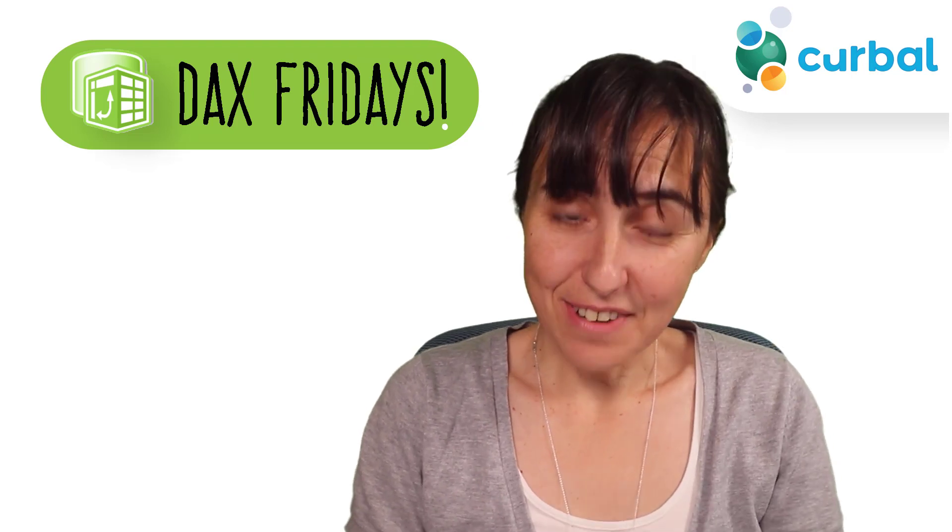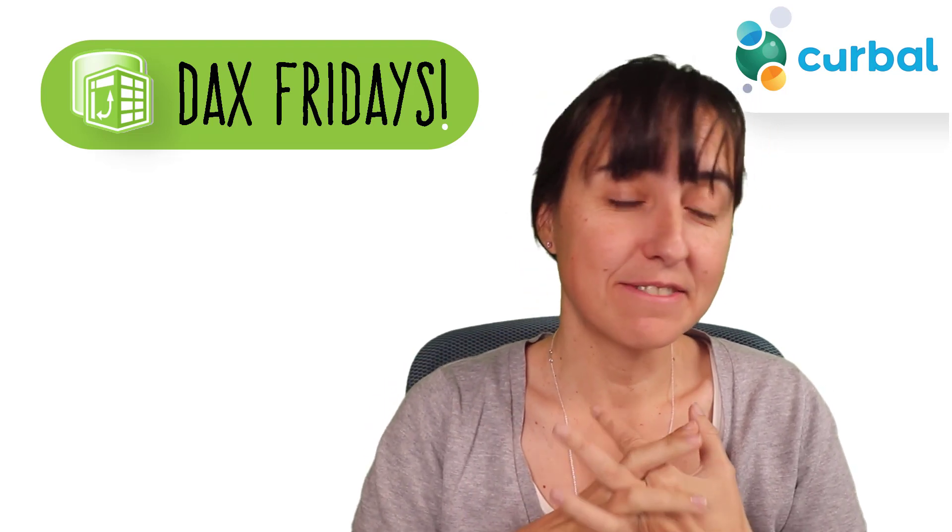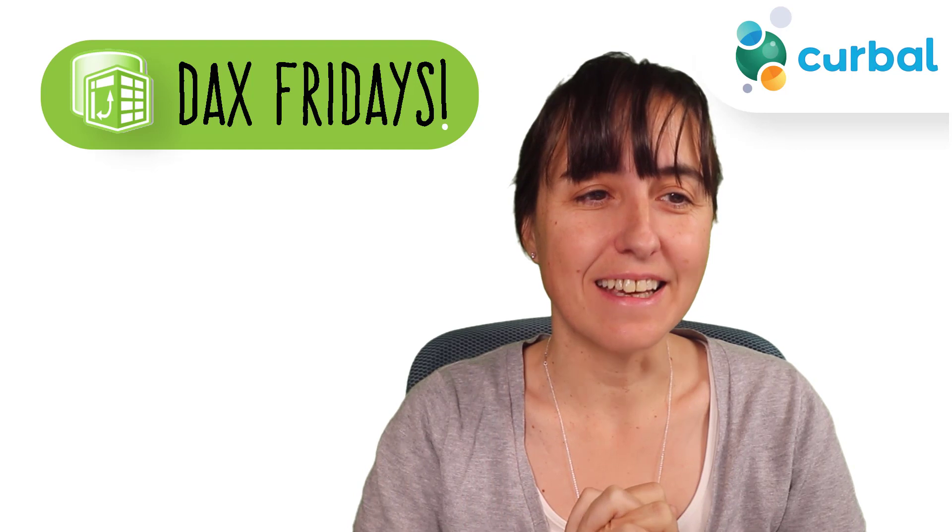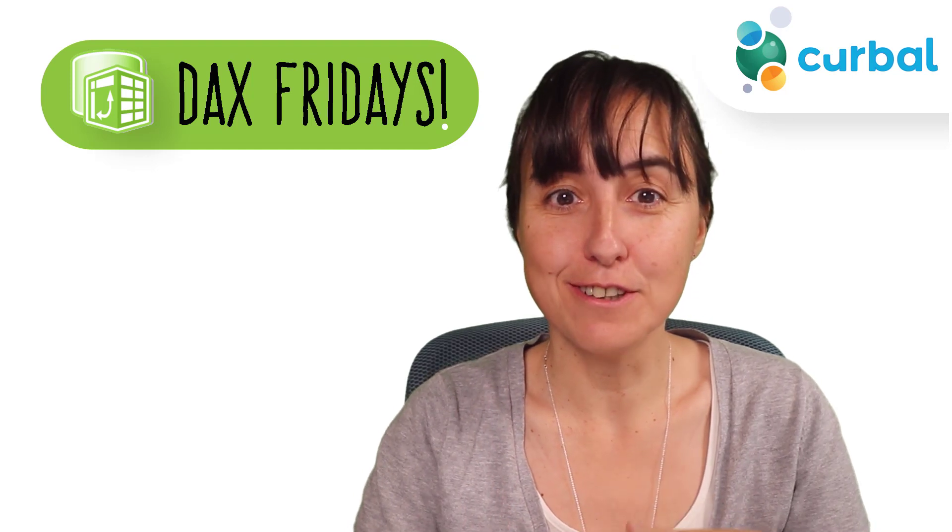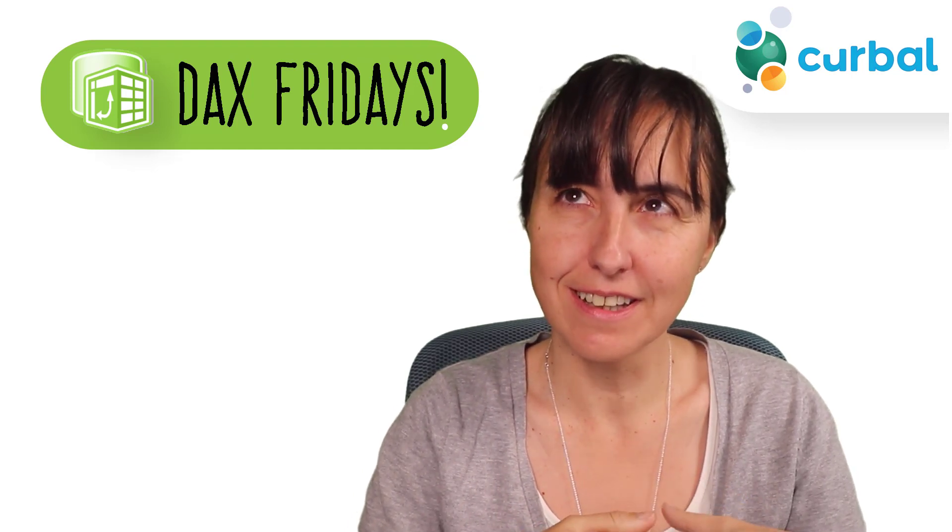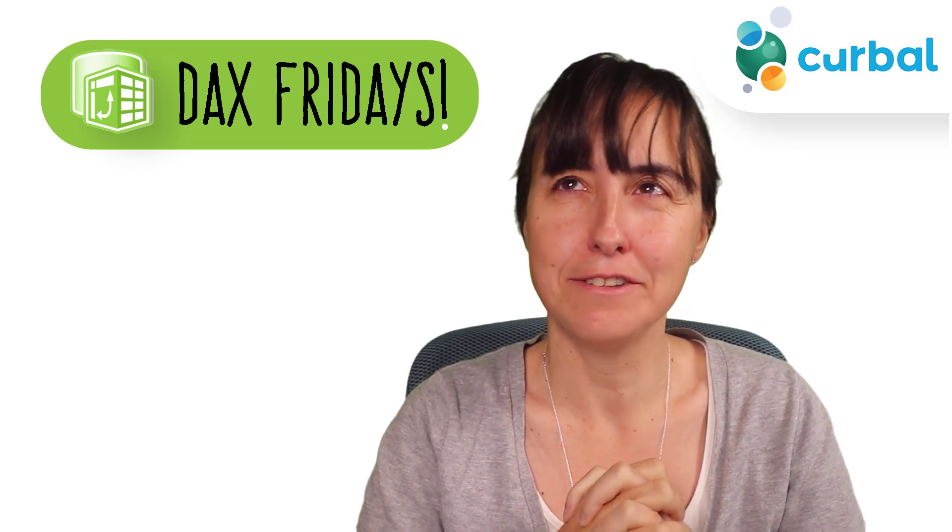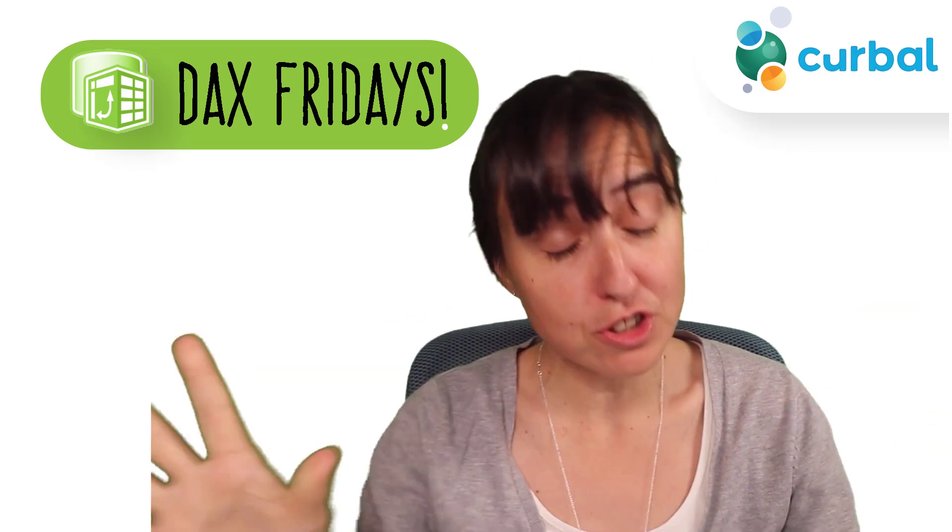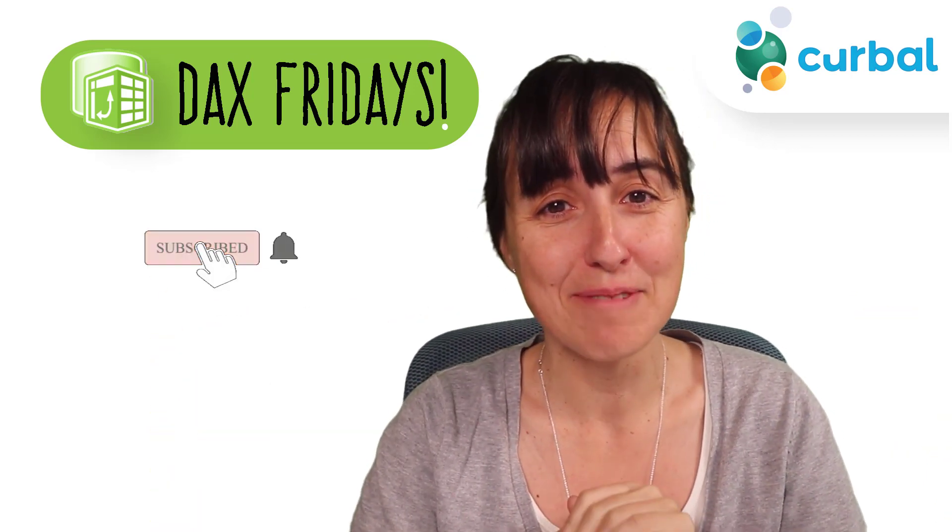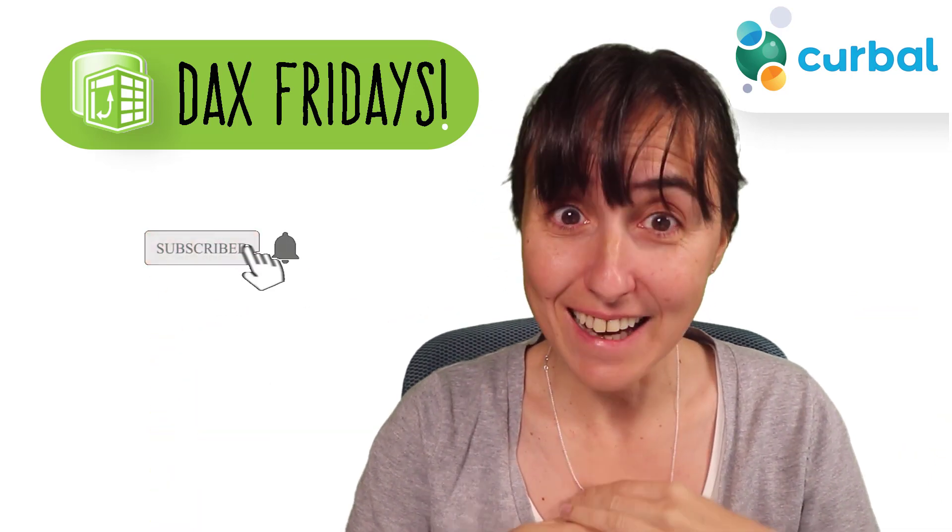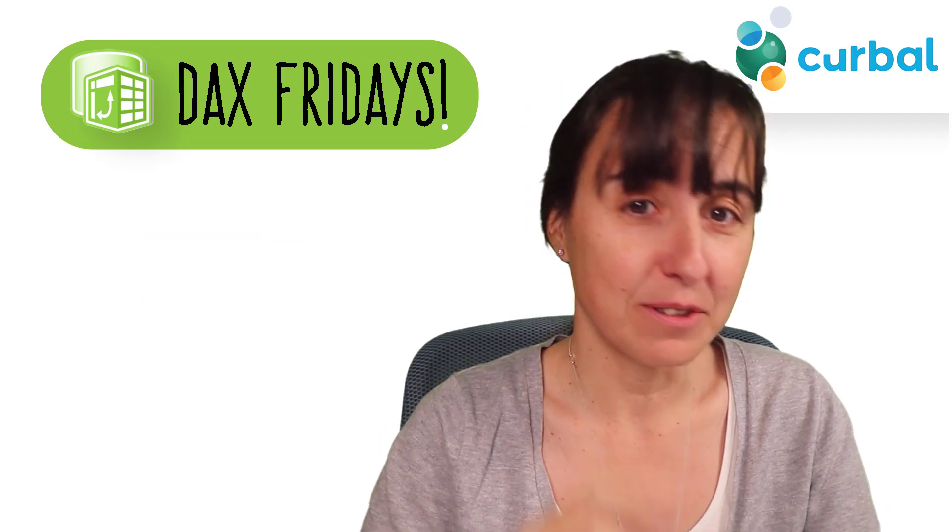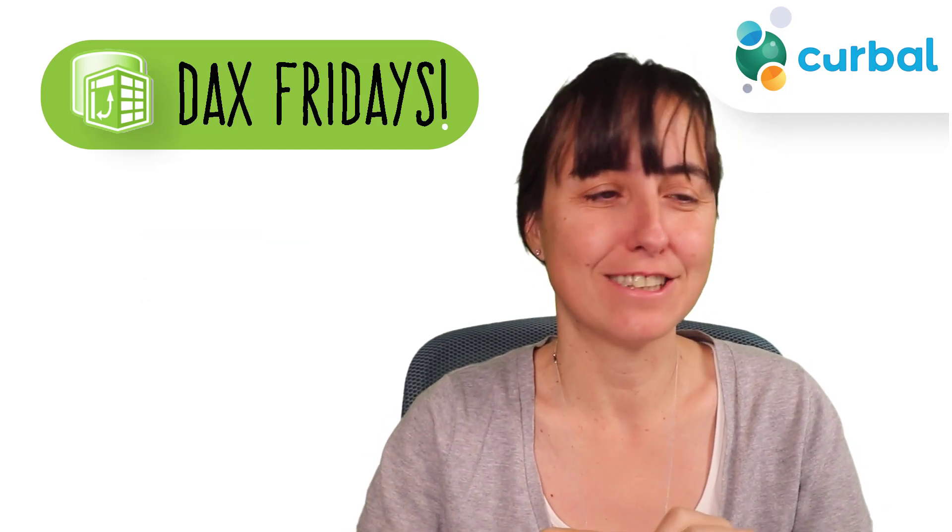Hello everybody, it is Friday, so it's time for another DAX Friday. It's a new DAX function every Friday. In today's DAX Fridays we're going to battle COUNT and COUNTROWS, and you're going to be surprised again. I'm sorry to do this to you on a Friday, but it's gotta be done. Somebody's gotta do it, so let's get started.